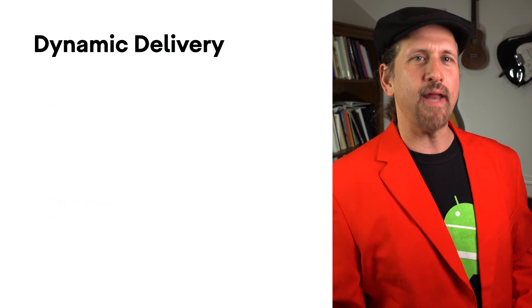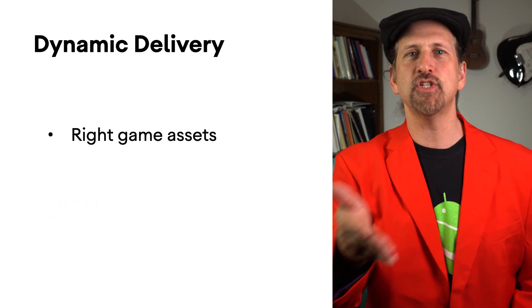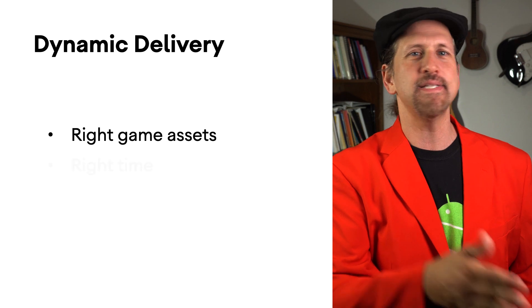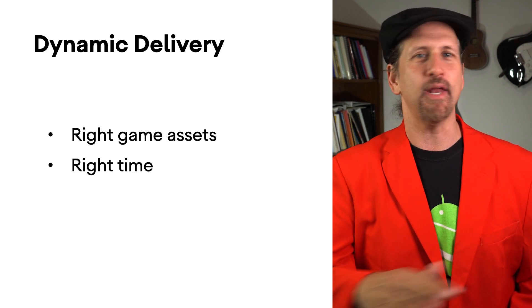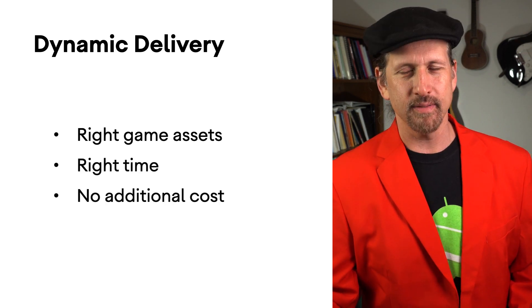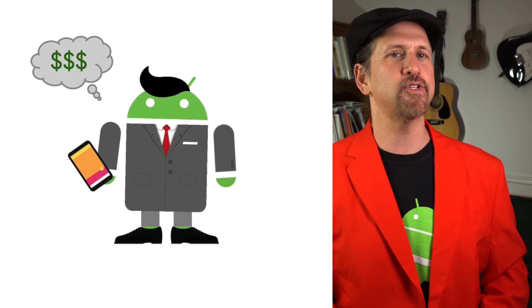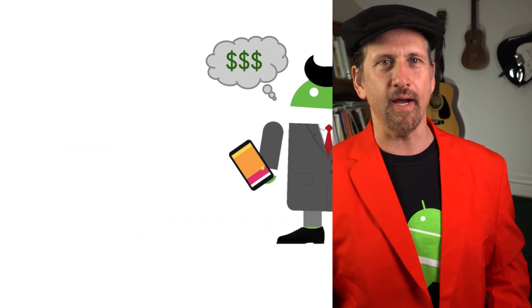Today we're going to talk about Play Asset Delivery, which gives you dynamic delivery of the right game assets to the right devices at the right time at no additional cost. Okay, that did sound a bit like a sales pitch, but this is something that I've been looking forward to for a long time.